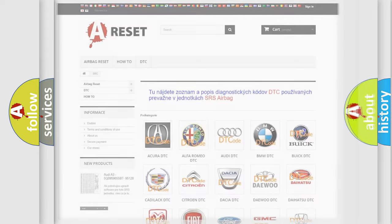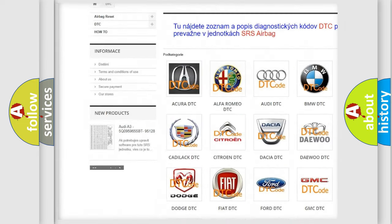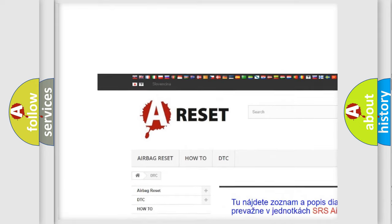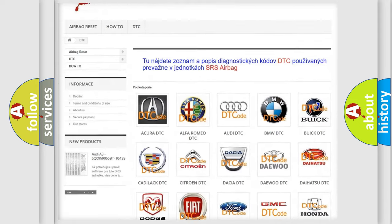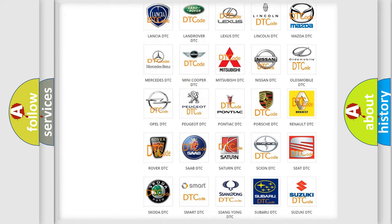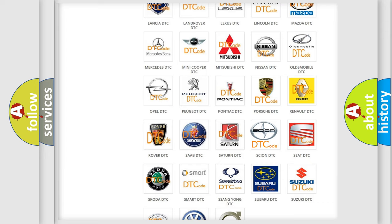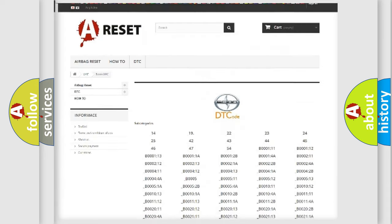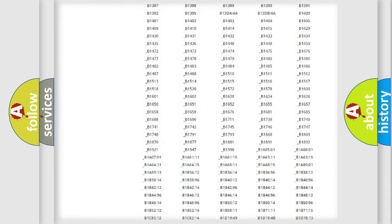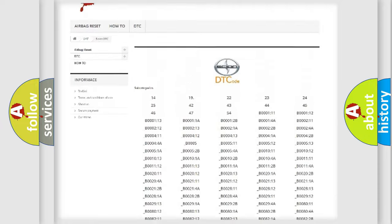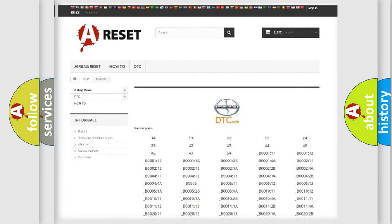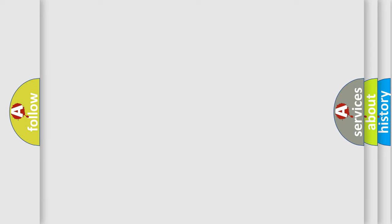Our website airbagreset.sk produces useful videos for you. You do not have to go through the OBD2 protocol anymore to know how to troubleshoot any car breakdown. You will find all the diagnostic codes that can be diagnosed in SCION vehicles, as well as many other useful things. The following demonstration will help you look into the world of software for car control units.